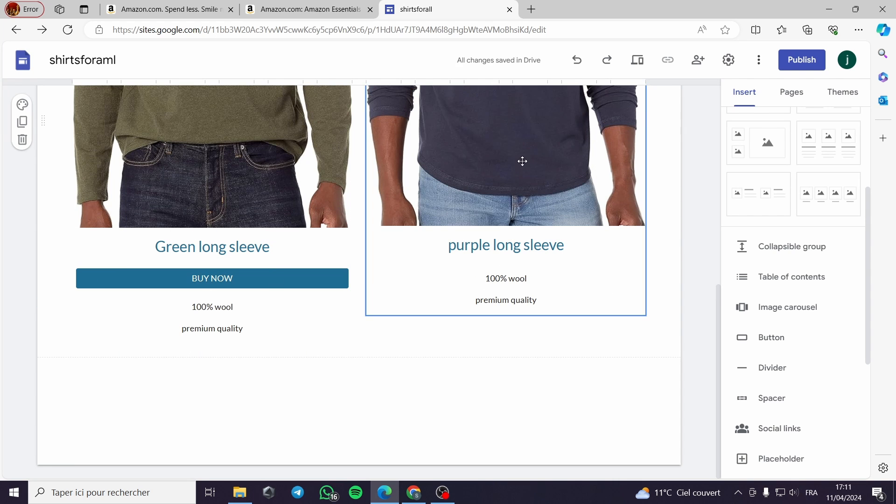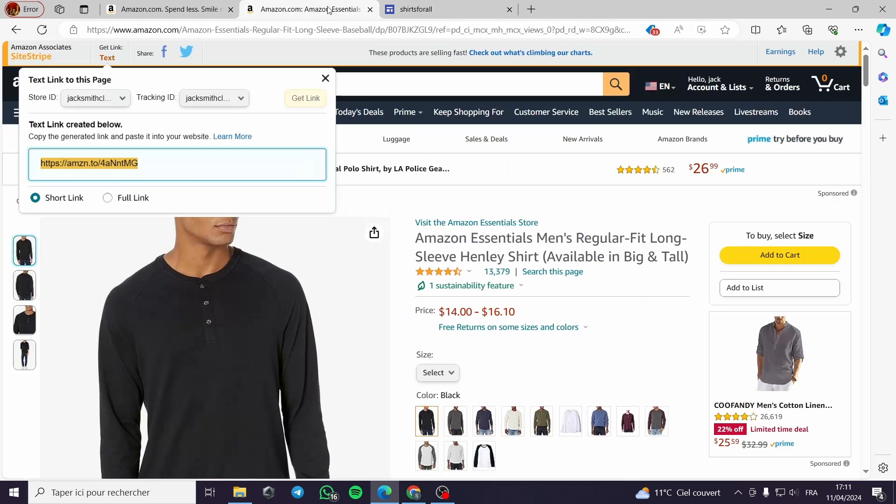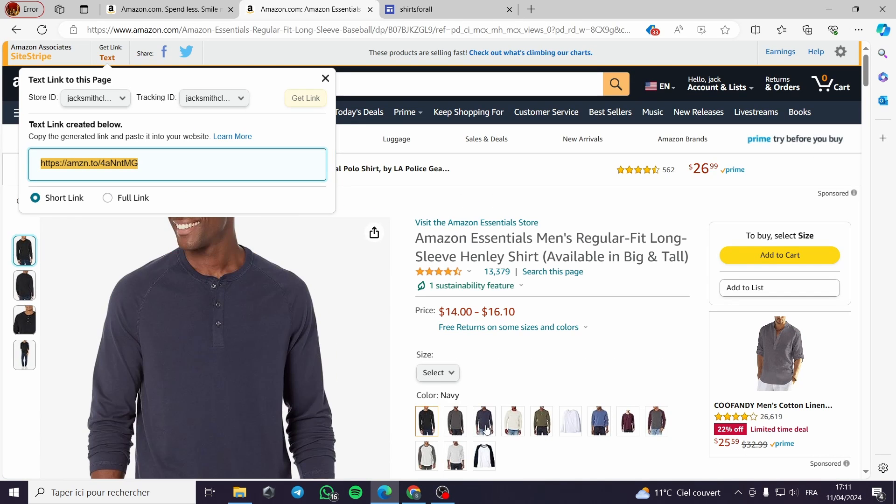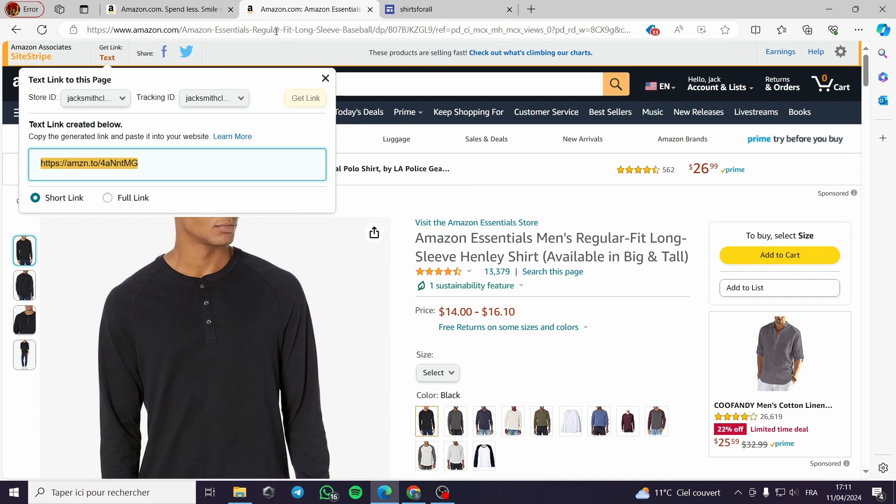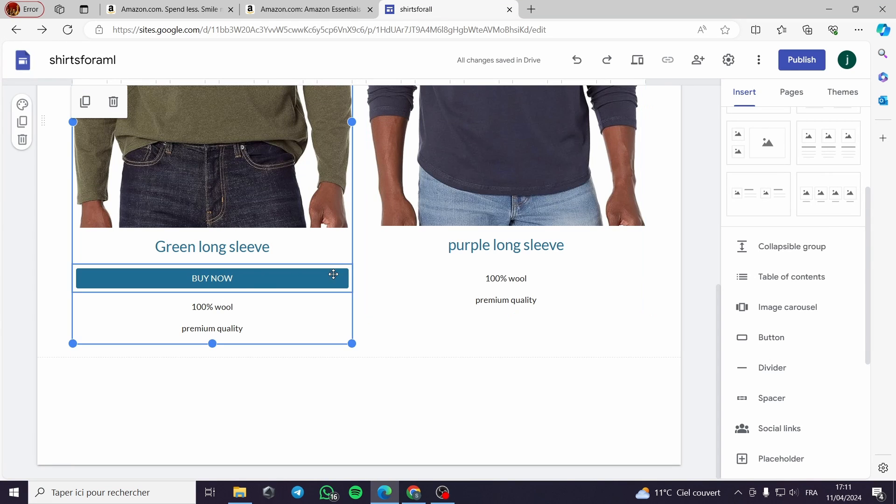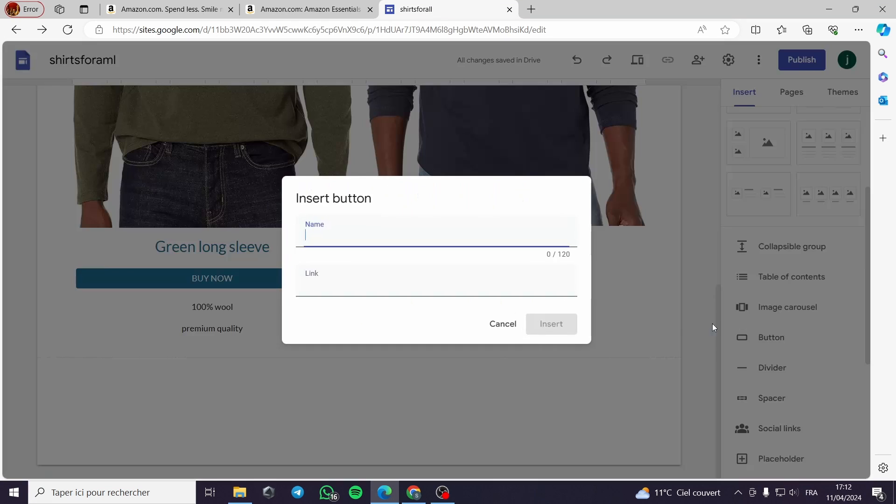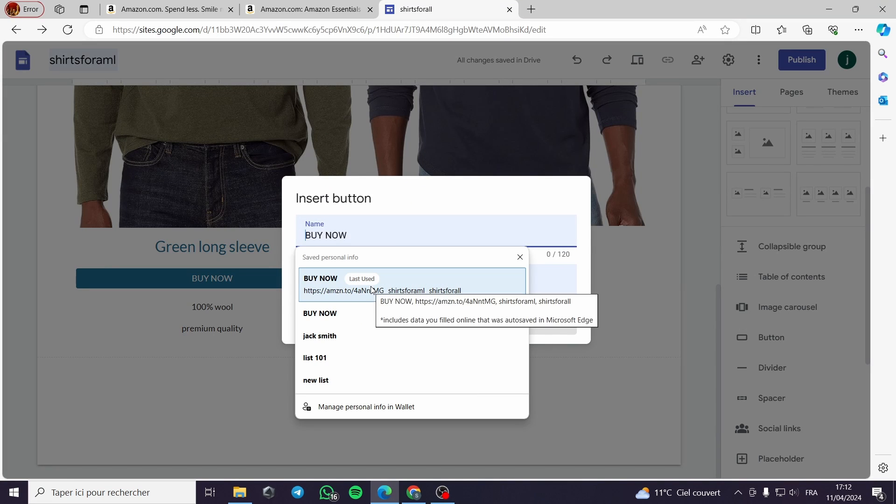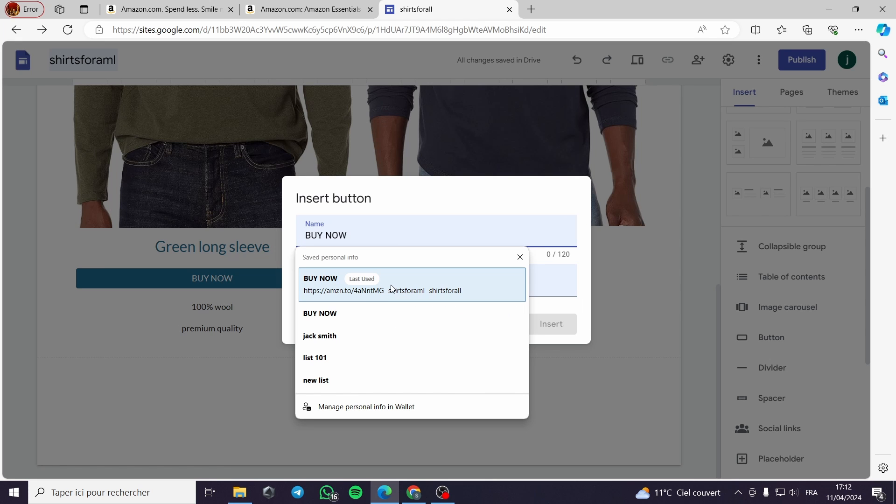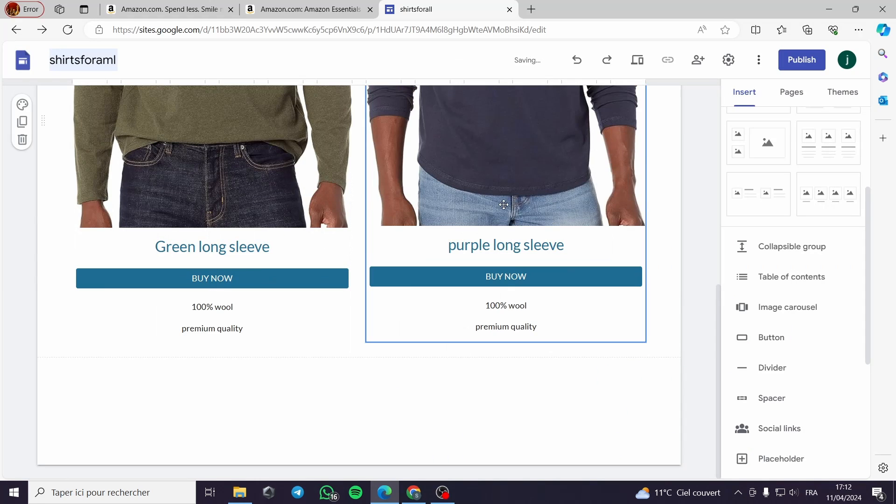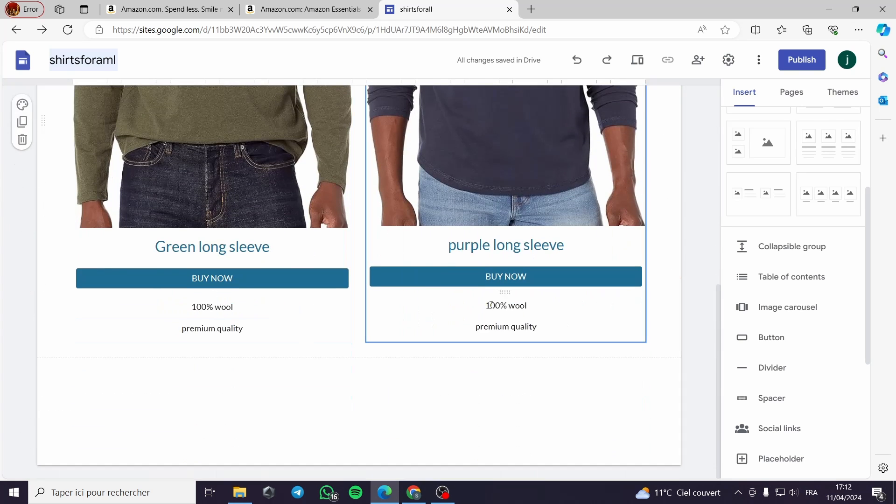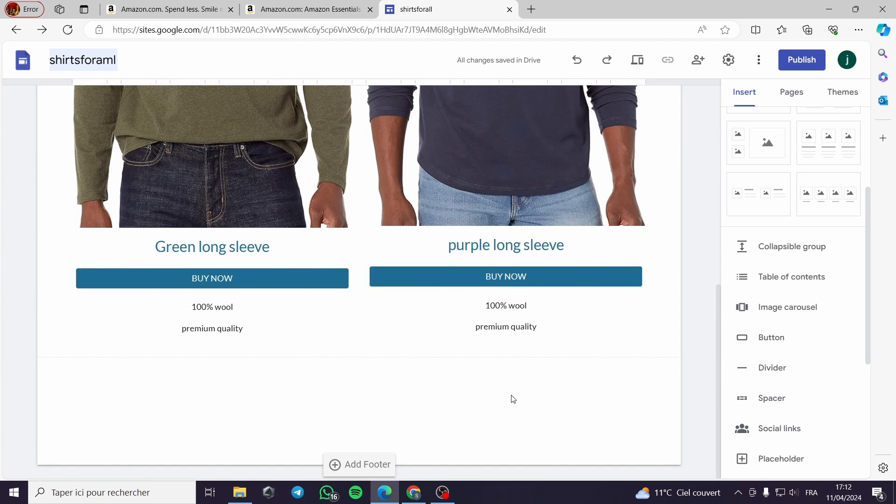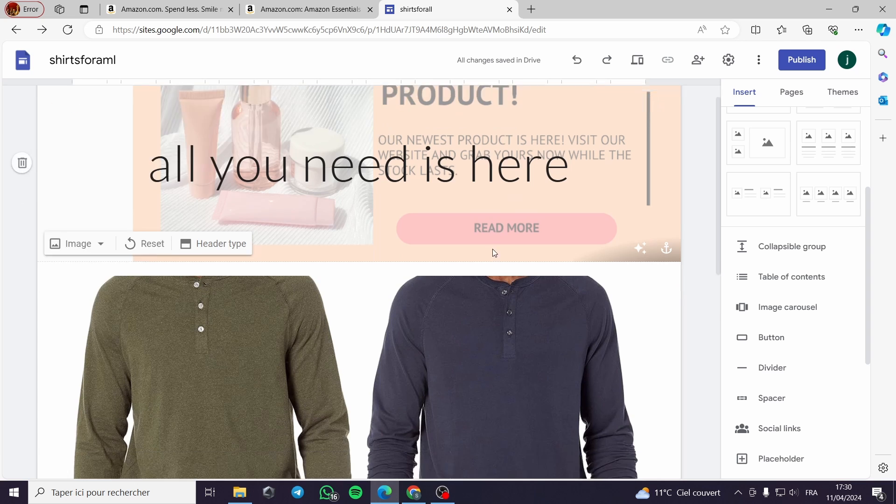Then I can move it wherever I want, for example let's put it right here. For this shirt, since it is the same product, I will put the same click button here. I will put a new button, buy now, and it has already saved my data from here. Here is our landing page.